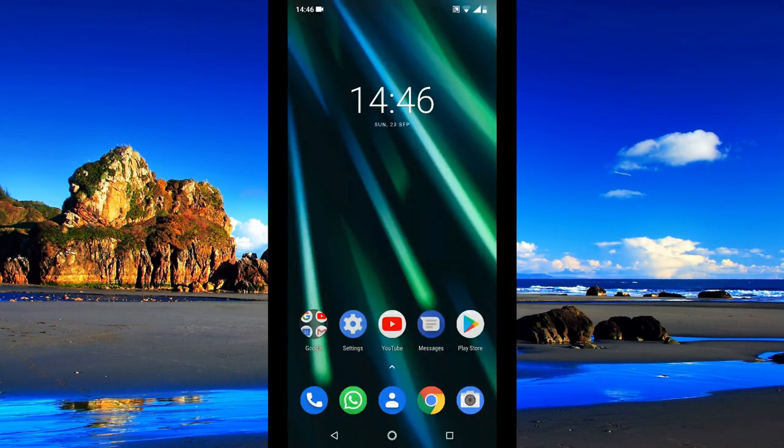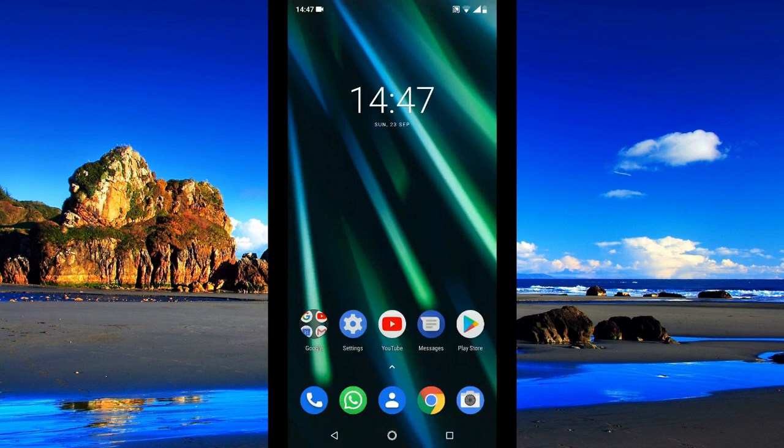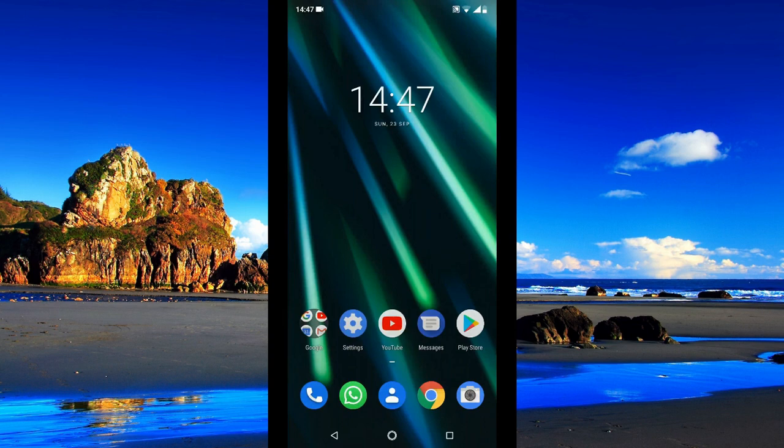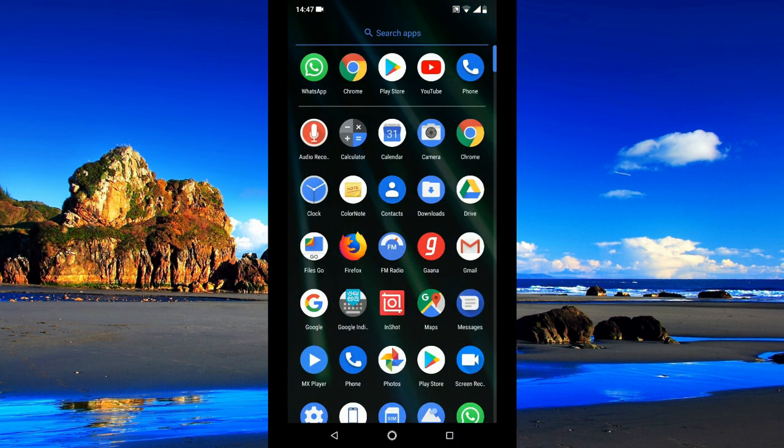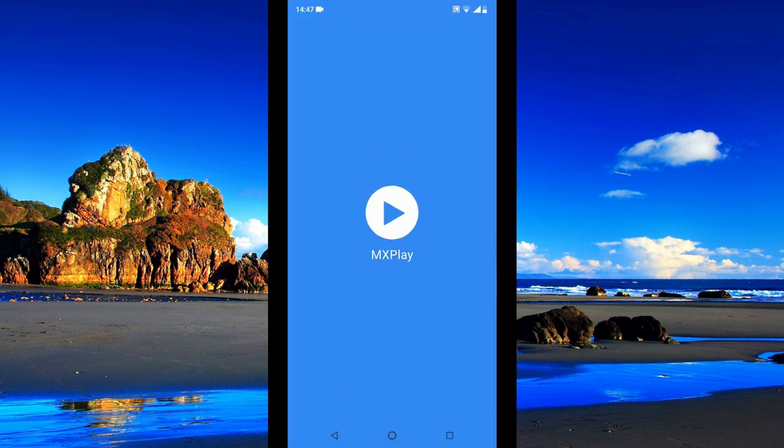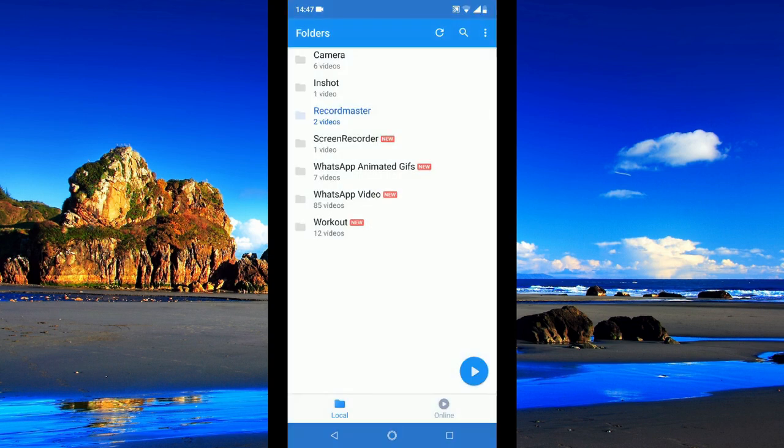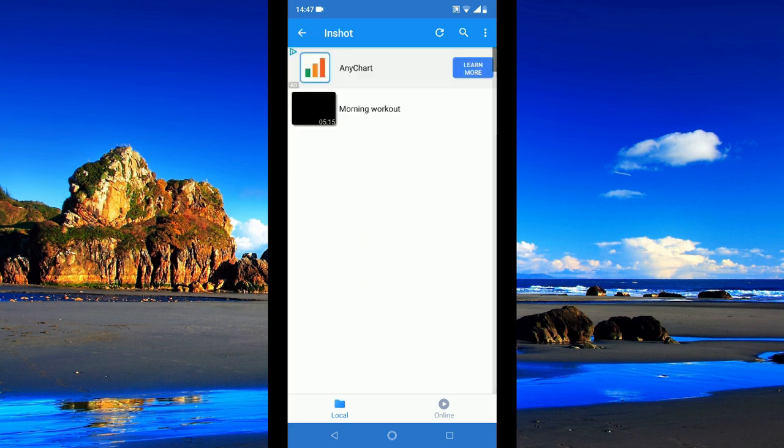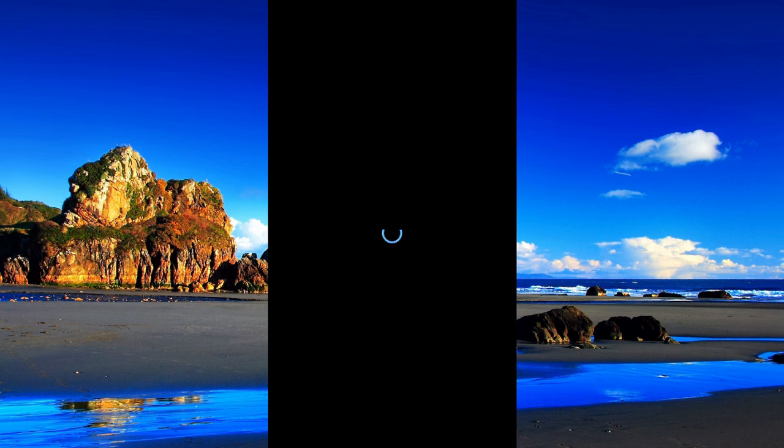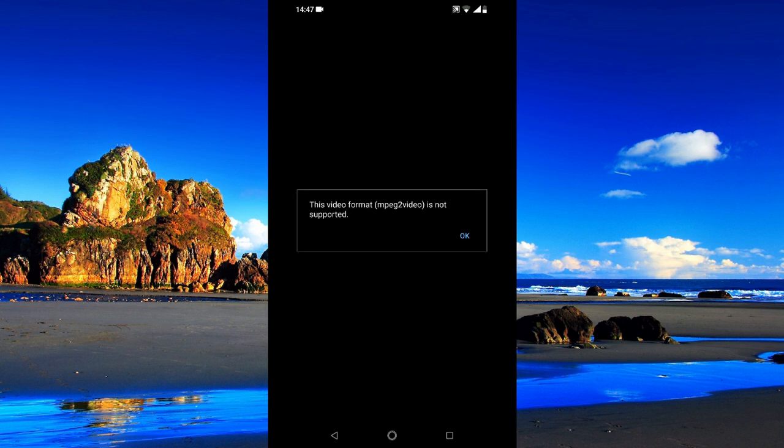Hello friends, in this video we will see how to fix MXPlayer issue that says MPEG2 video not supported. Let me show you how that error message looks like. I have been getting this error in recent days.